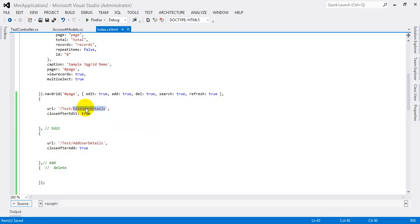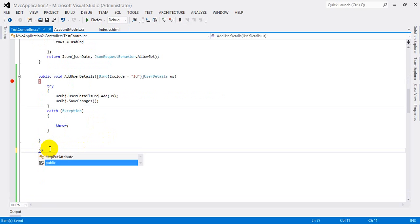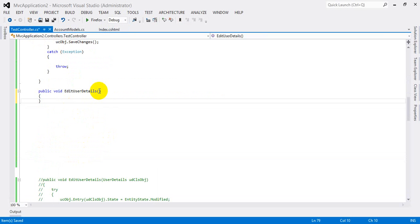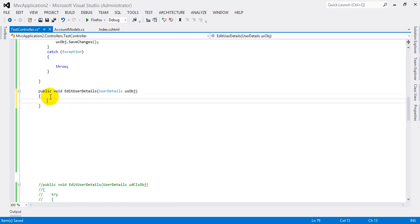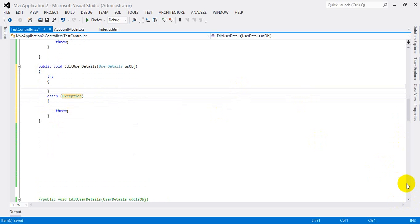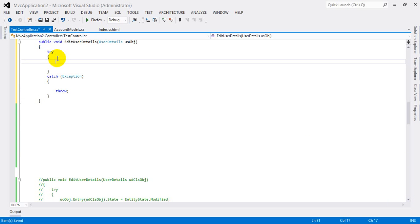Now I'm going to create the edit method in the controller. I go to the controller and write public void, then the method name. I'm going to create the object for the UserDetails class, and put try with a double tab so it displays the try block.